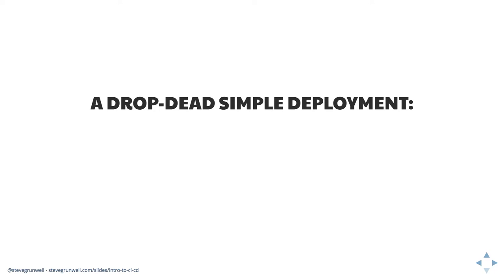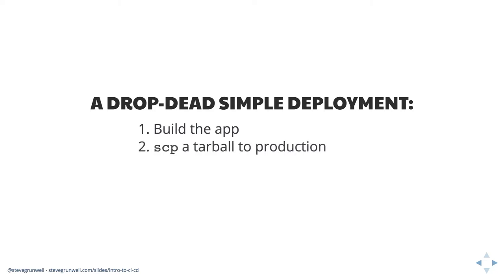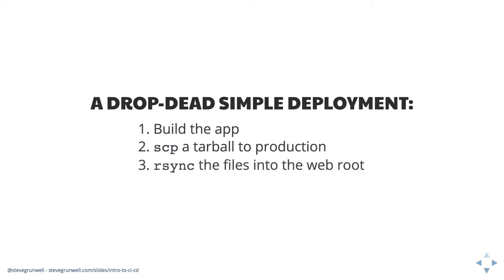So a drop dead simple deployment. This would be a replacement for like a, the SSH and get pull combination or like an SFTP. What do we need to do? I mean, realistically, we need to build the application and make sure, you know, all of our JavaScript is compiled, et cetera. Maybe we can do something like, okay, great. We build all of that. We create a tarball and we use SCP secure copy. So basically copy over SSH, into production. And then maybe we take that into like a temp directory, expand it there and our sync files into place. Like anything that's changed, let it replace. I mean, it's not beautiful, but it works. It's a pretty straightforward approach.